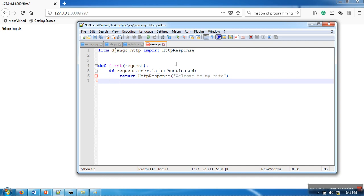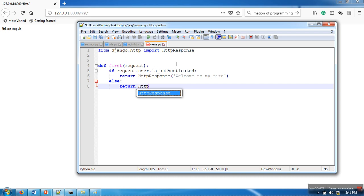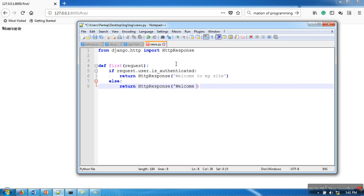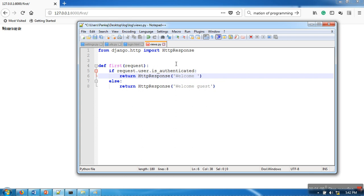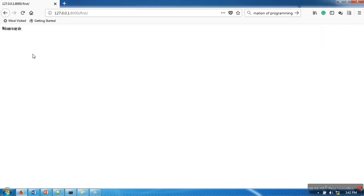You can use this function is_authenticated to check whether the user is authenticated or not. In case of else, we will return something else. So let's say 'welcome guest', and in the authentication is successful, in that case we will print 'welcome users'.